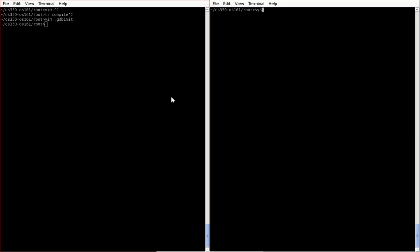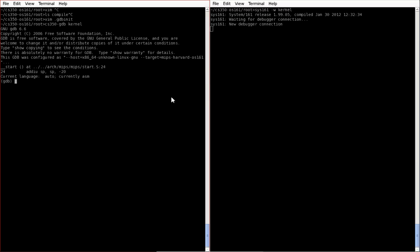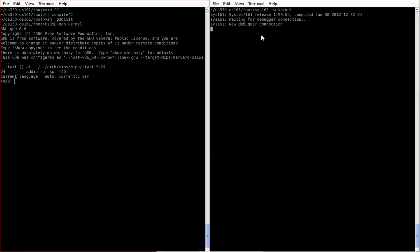Now we want to start up again a copy of sys161 with the debugging option, so now there it is waiting again. And then we fire up cs350gdb with the kernel. Now when I execute it this time, what you notice is that instead of not connecting and not including the object files, it already did this step and connected directly to our instance. So this is a way to just speed things up.